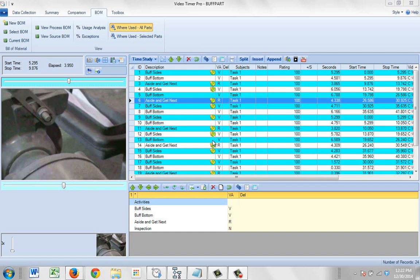And you'll see here, indicated by this little icon, the activities that have the Bill of Materials associated with it.